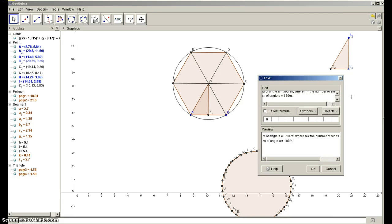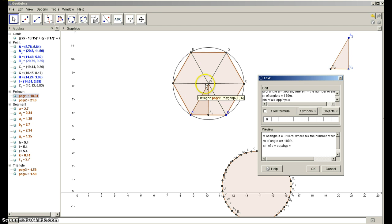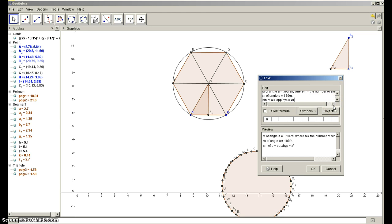Now we're going to think about the sine of that angle A. The sine of angle A equals the opposite side over the hypotenuse. If I call that opposite side X, and note that the hypotenuse goes from the center to the vertex — that's the radius — then sine of A equals X divided by the radius.